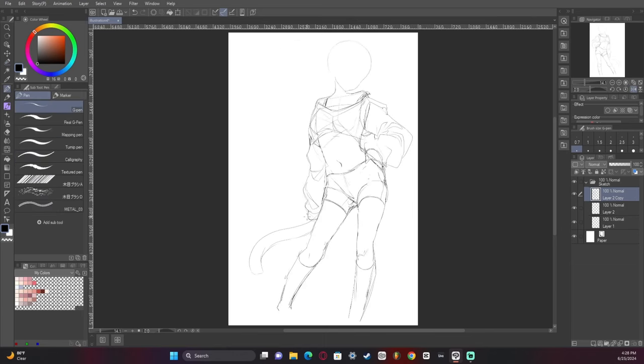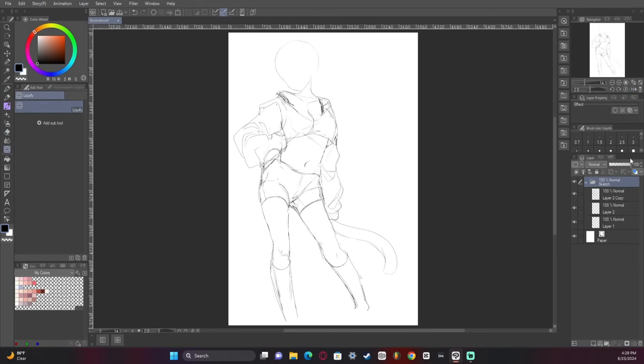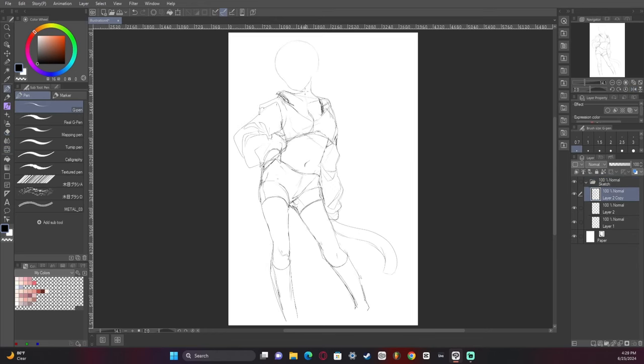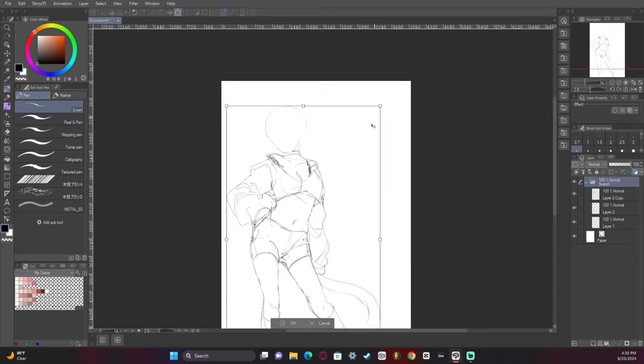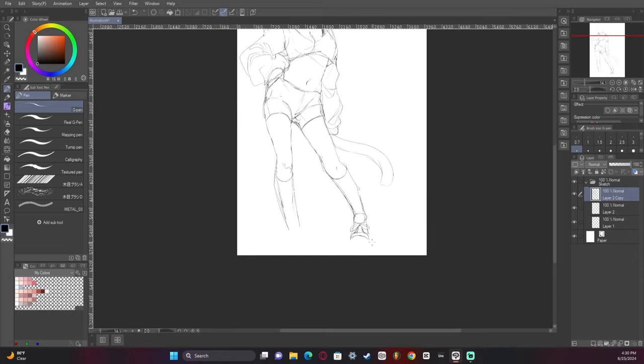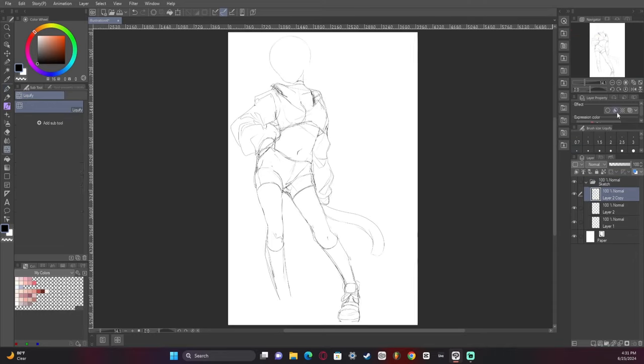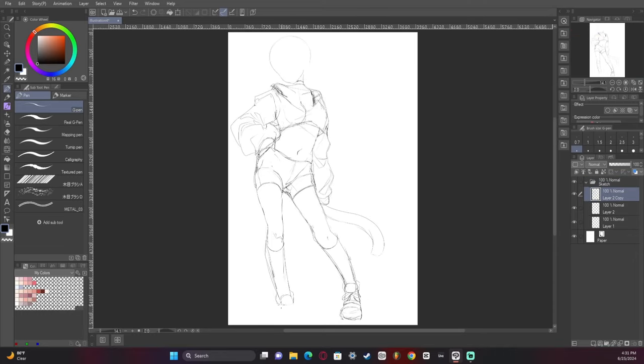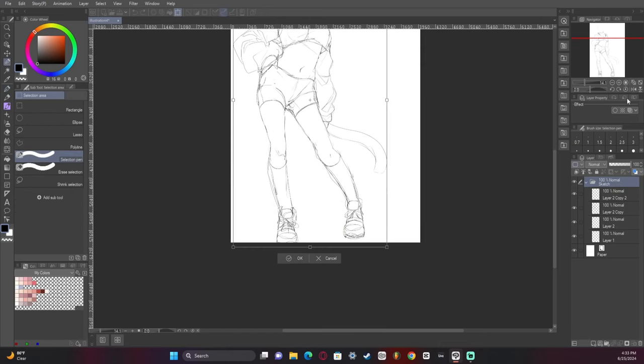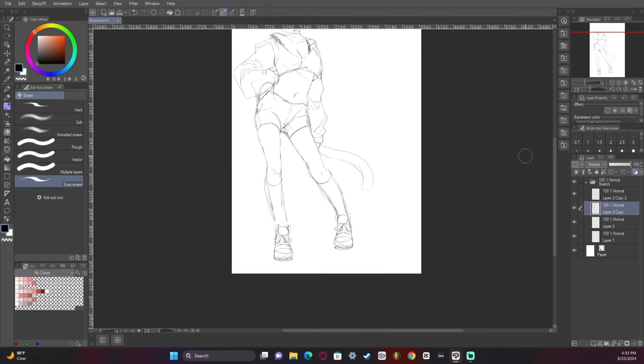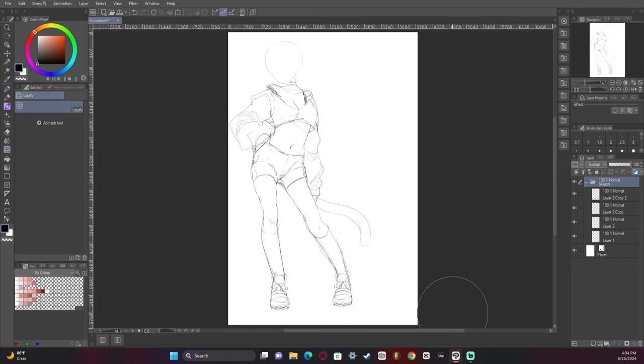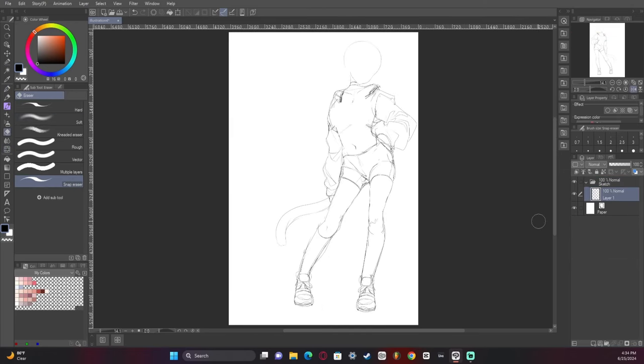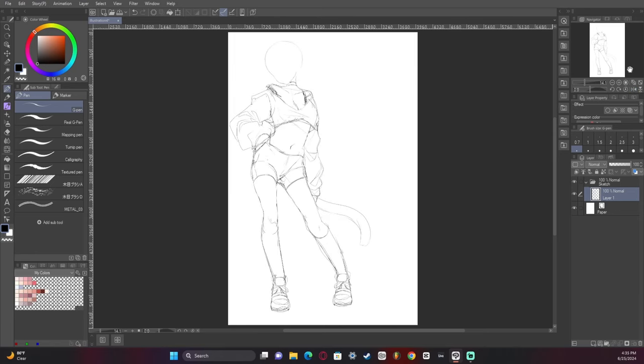I went with kind of this baggy crop top and then athletic shorts. I ended up just copying and pasting the shoes. I don't really recommend that, I was really being lazy, but sometimes we got to be a little bit lazy.